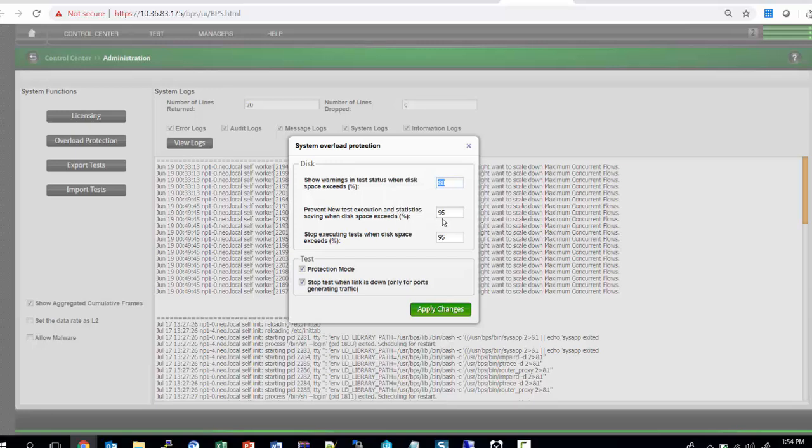Similarly, an admin user can also set the guardrail for disk utilization where new test execution and statistic saving will be stopped so that we don't run out of disk space. The user can also set a guardrail for stopping execution of tests when disk space exceeds a certain limit. That would ensure that all your reports are being saved and you do not have issues or errors and instabilities caused due to disk space exhaustion.